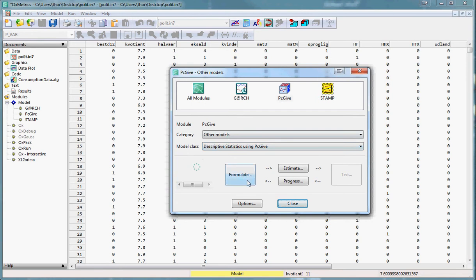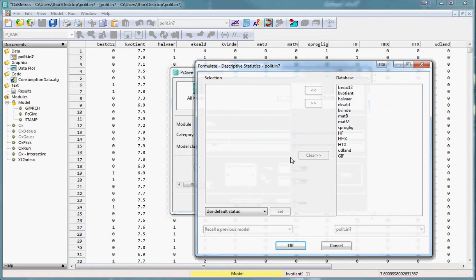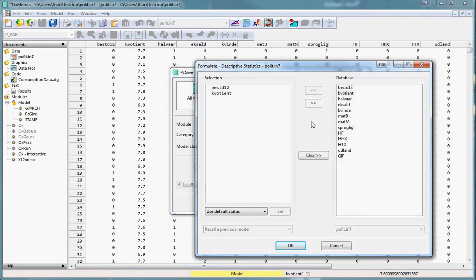Then press formulate and select the variables you want to look at. In our case it was best d12 and quotient. Press ok.